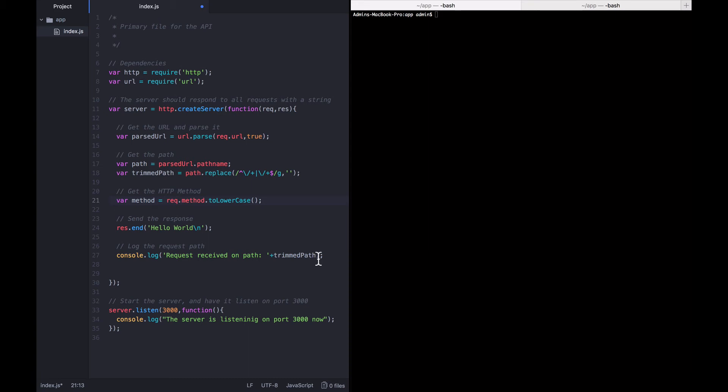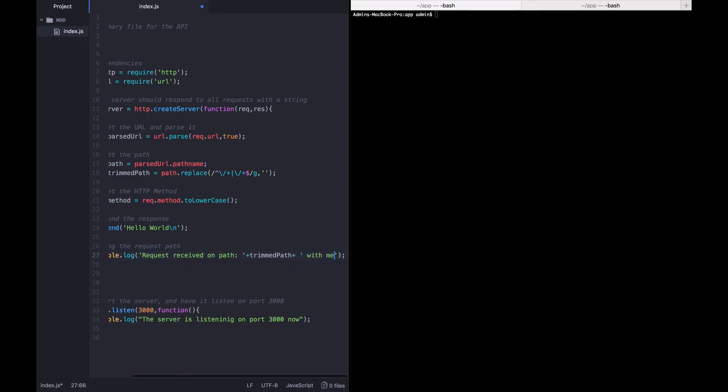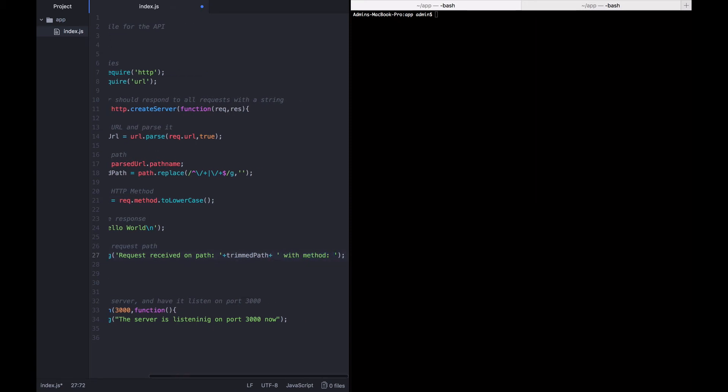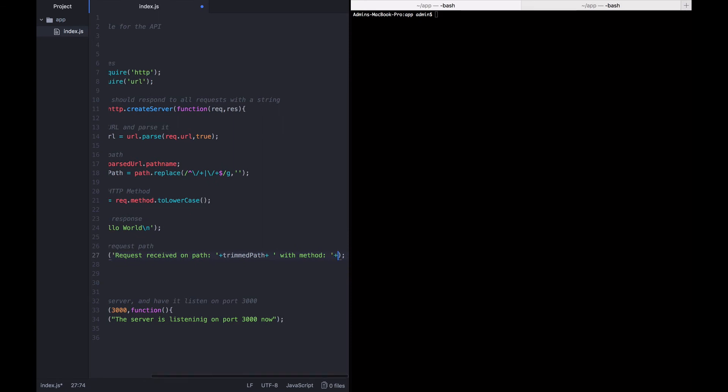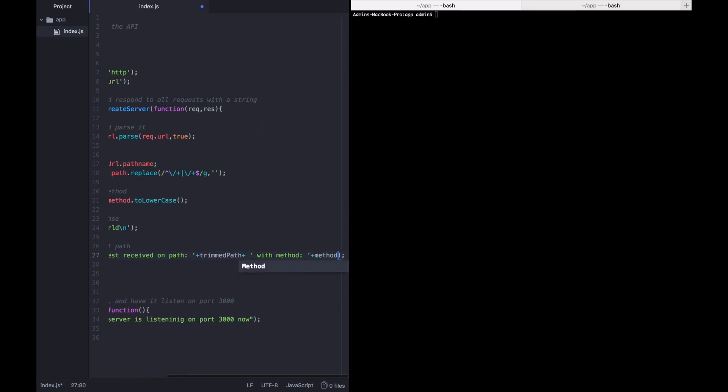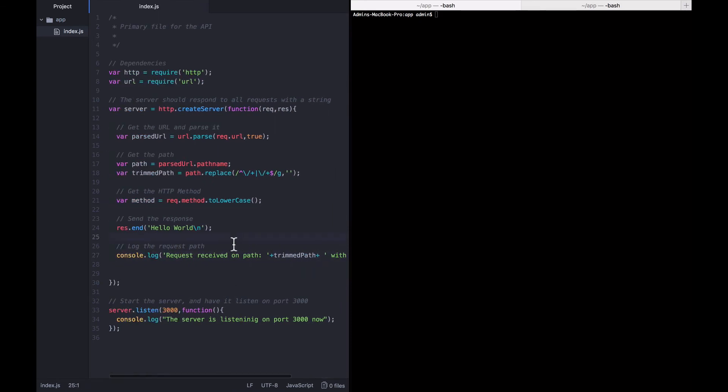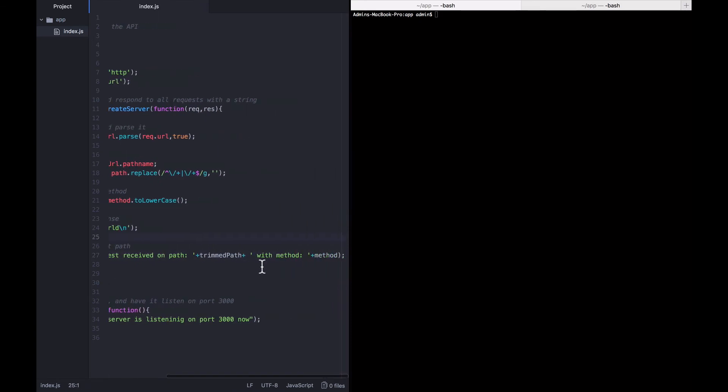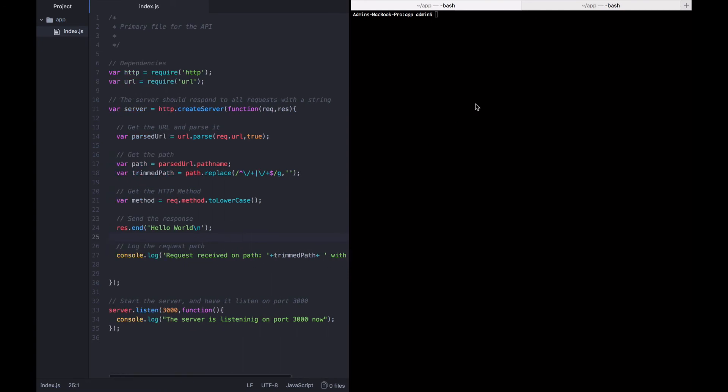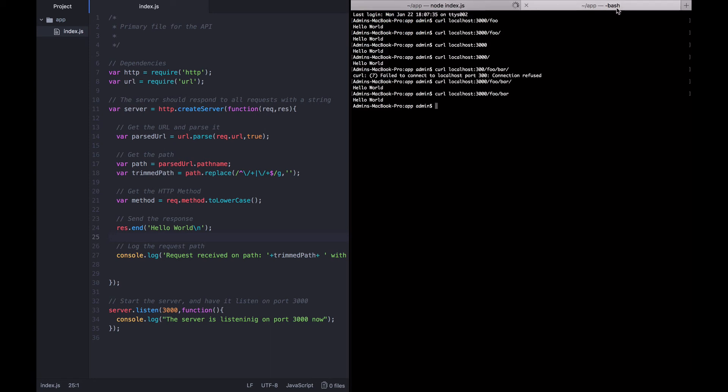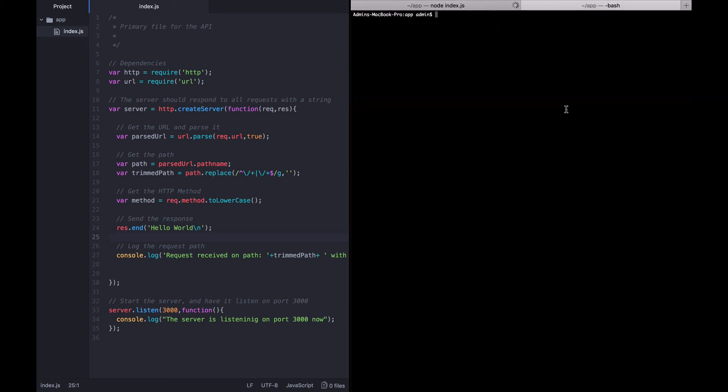Let's go ahead and modify what we're logging out. Say that the request received on this path with this method. So now when a request comes in, it'll log out both the path and the method. Let's go ahead and start the application and clear out this curl terminal and send a new curl.